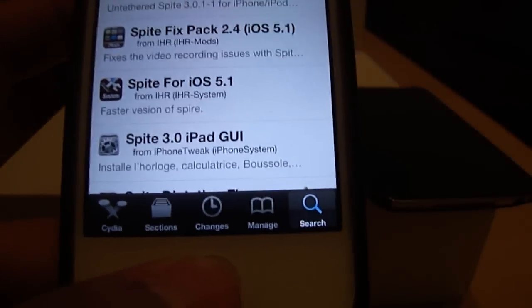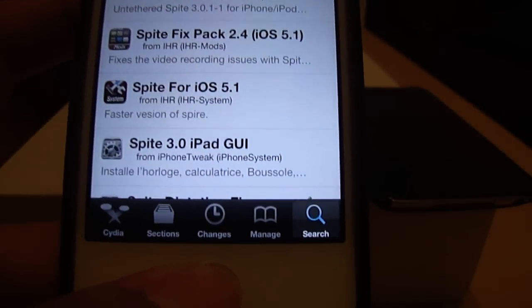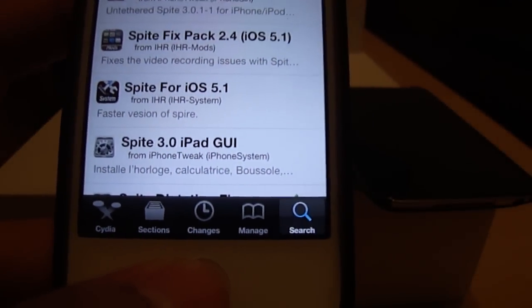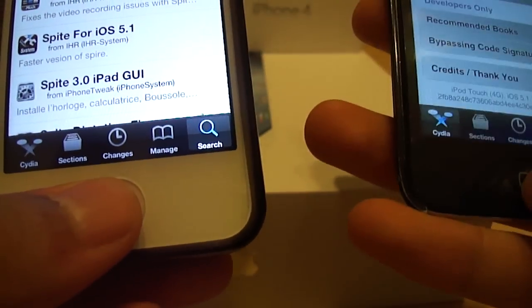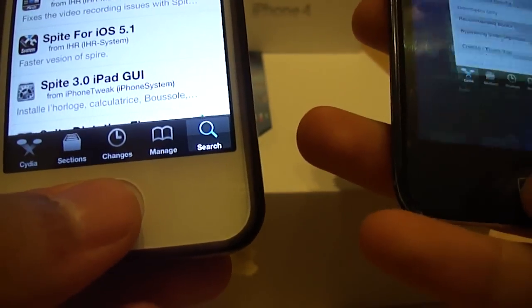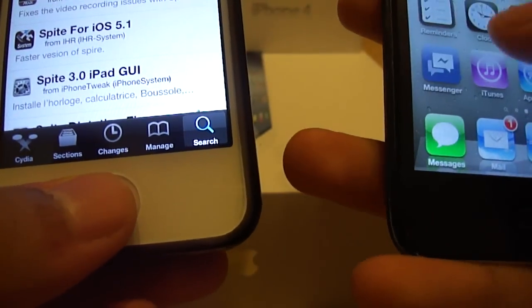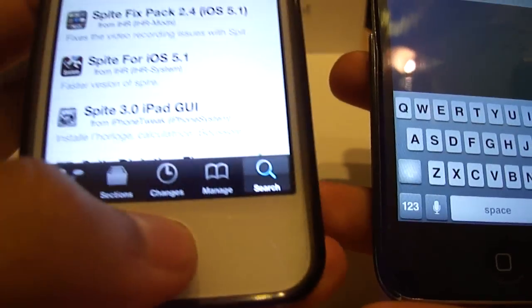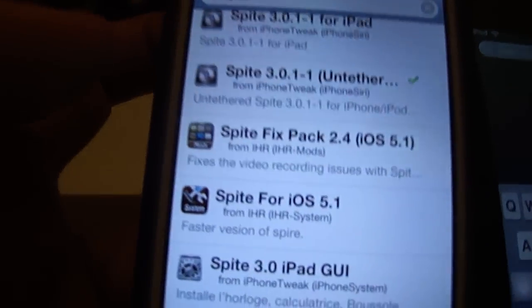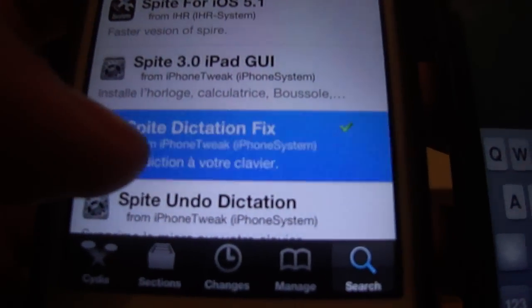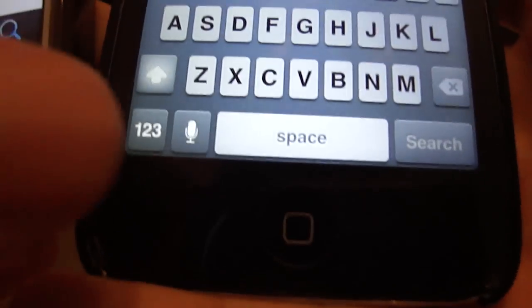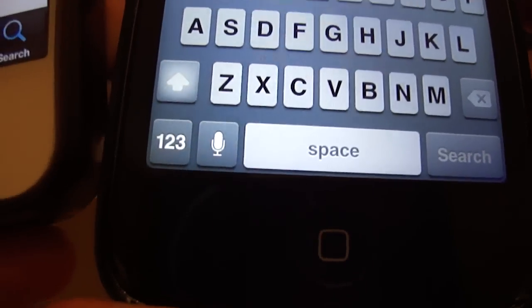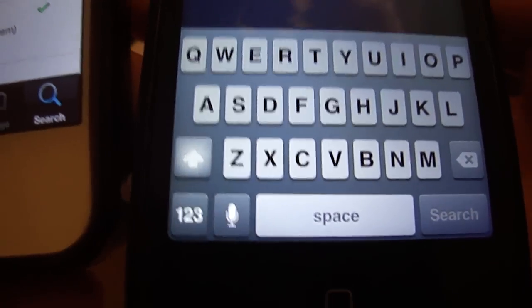The second really important part is you'll notice that there's no dictation patch on the keyboard, but this is very simple to fix. What you'll need to do is install the package Spire Dictation Fix, and it'll automatically add the microphone onto your keyboard, as you can see here on my iPod Touch.